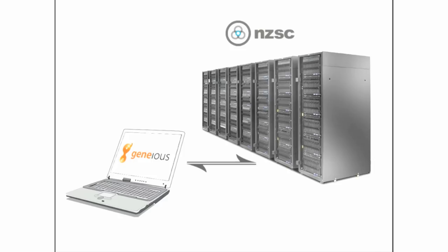With the Green Button plugin, Genius can run your analysis at the New Zealand Supercomputing Centre, which was used to render the effects in the Lord of the Rings trilogy and King Kong. With this kind of power, you know your analysis will be done in record time.